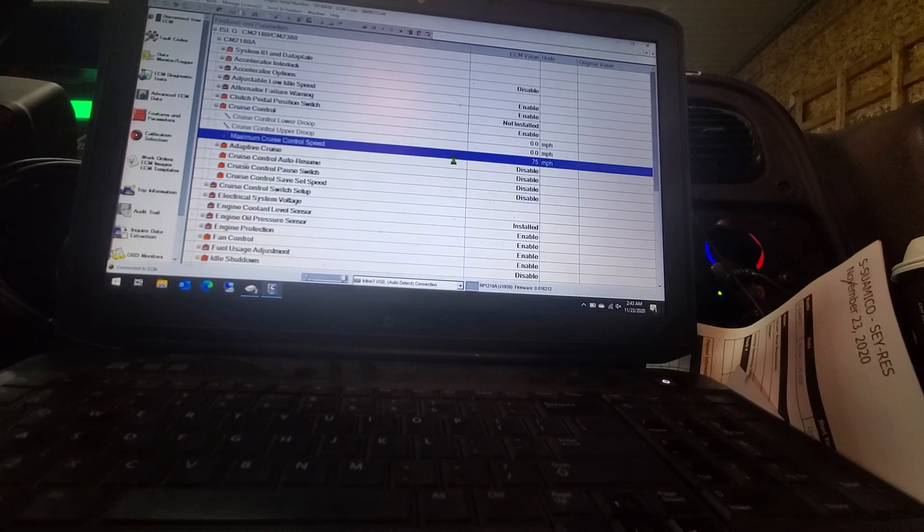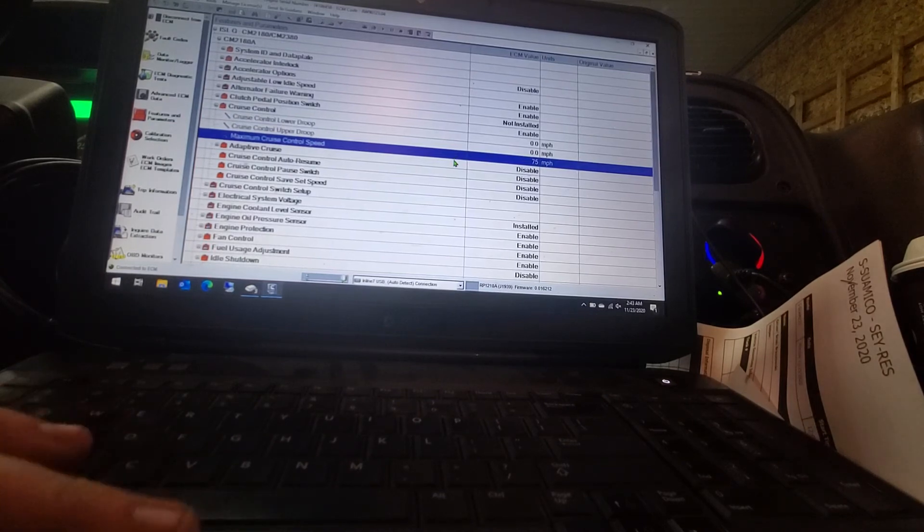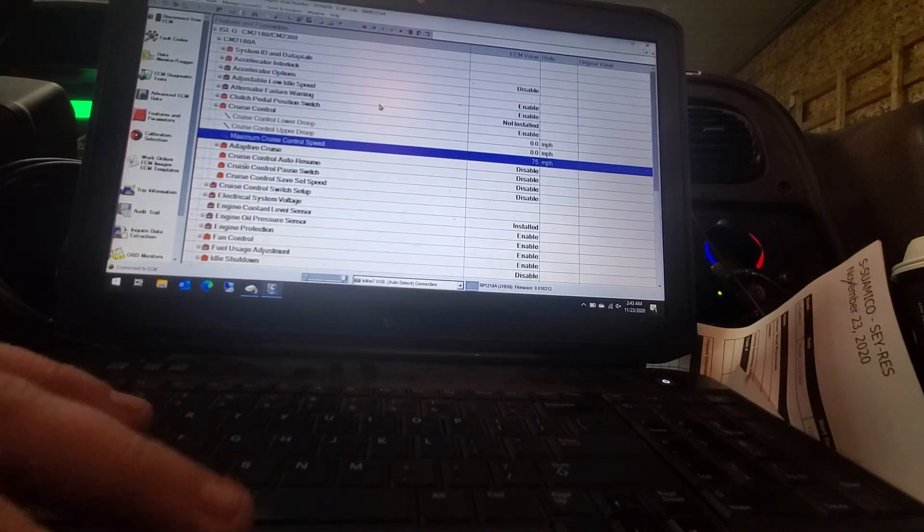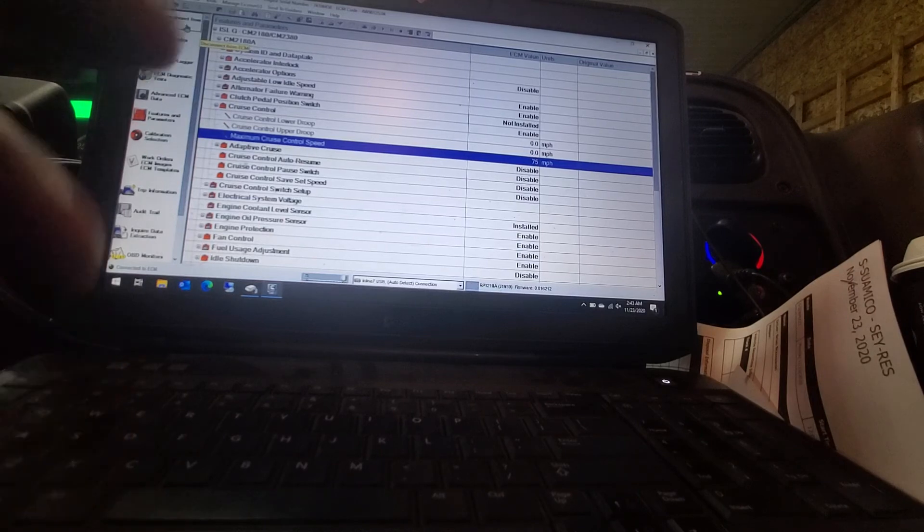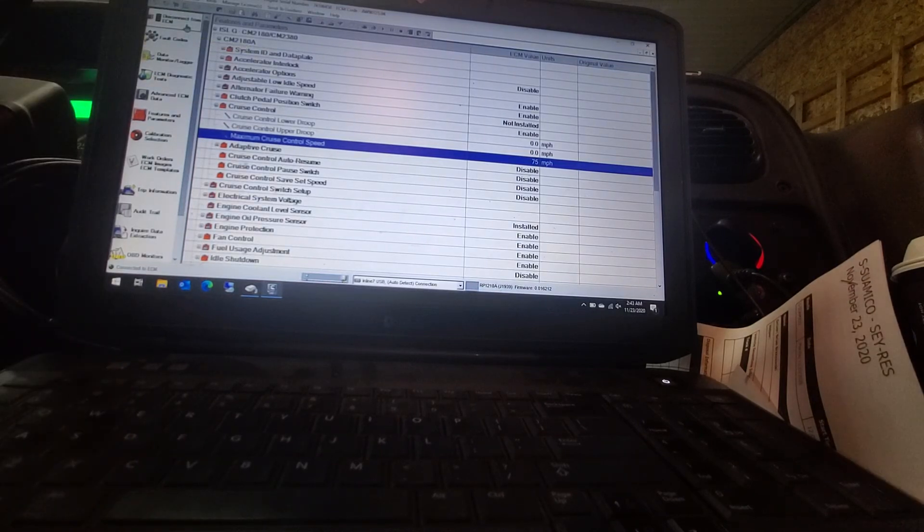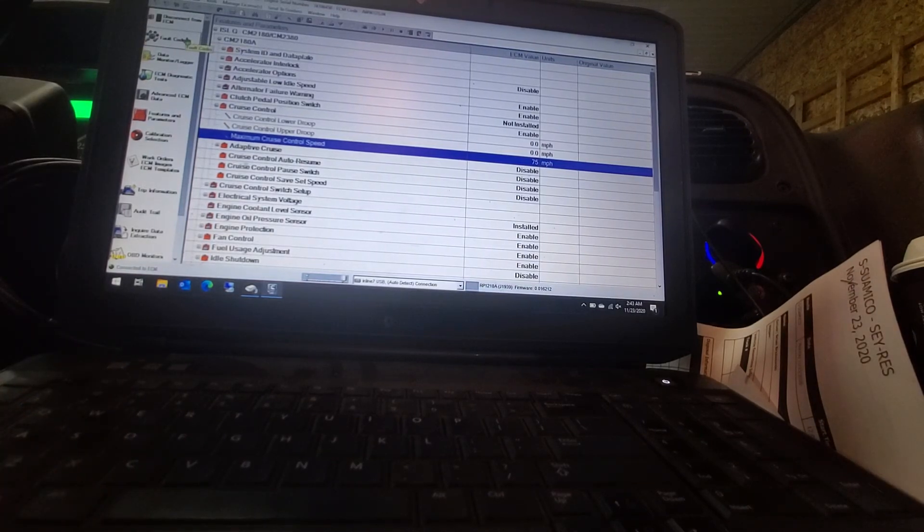And like I said, everything else in it should be set good to go. You go back up here to the top left hand corner. You can disconnect. Or for fun, you can click on fault codes right underneath disconnect.